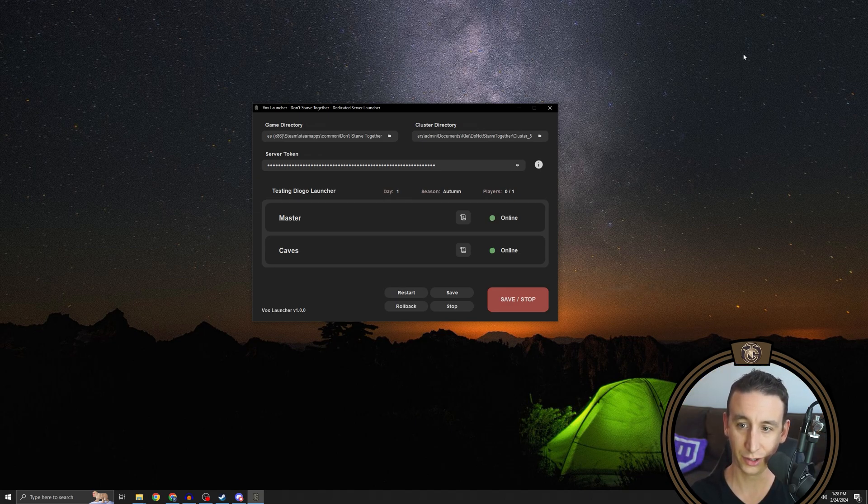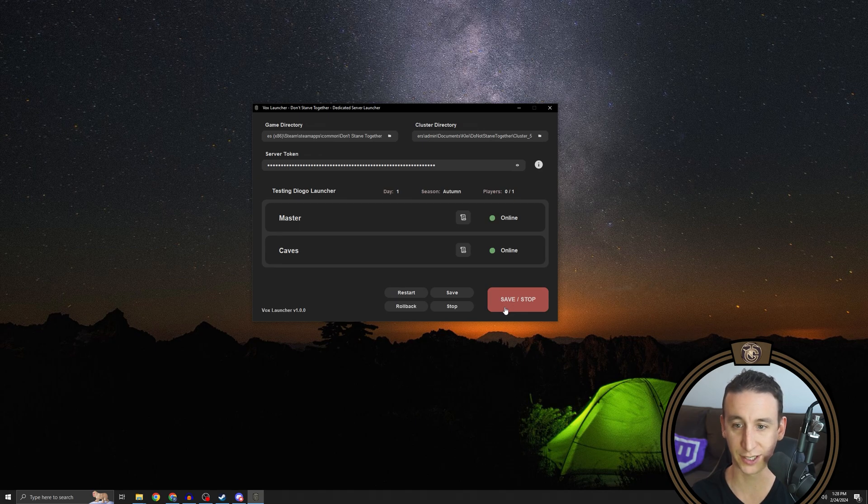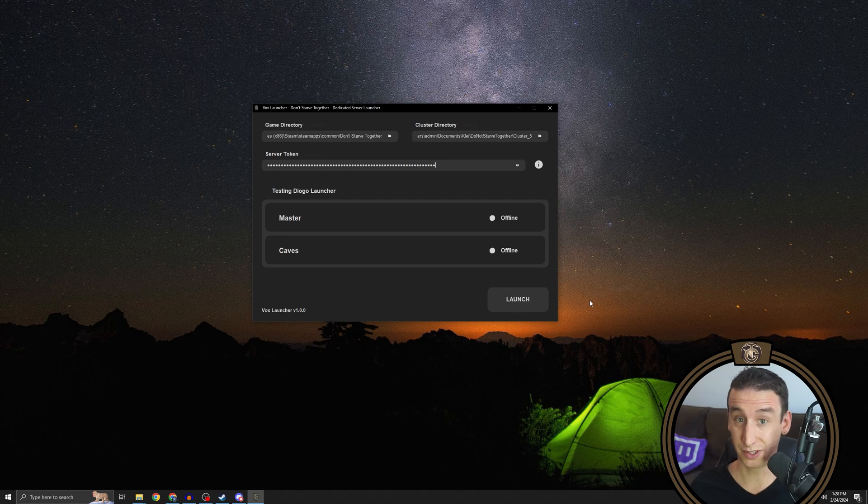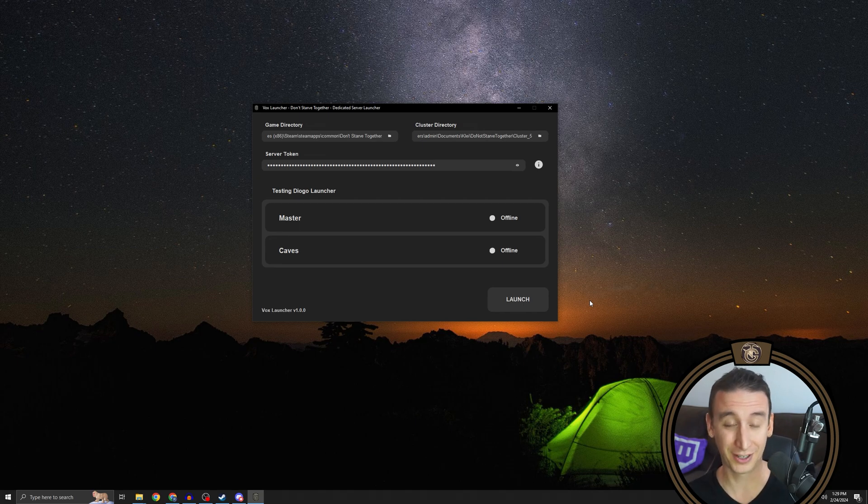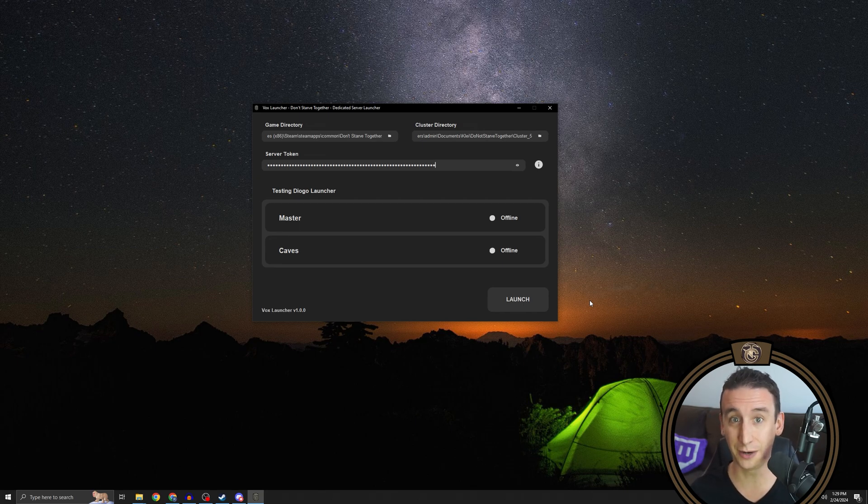And on that note, you should always save and stop whenever possible so that the game saves before it shuts down. But yeah, that's basically it. As you can see, it's a lot simpler than it used to be running a dedicated server. So I am very thankful to Diogo for coming up with this tool. And yeah, I look forward to seeing how he continues to develop it. That's it for the guide. I hope you enjoyed the new app and all the best on your dedicated server administrative adventures. Thanks so much for watching. See you next time.